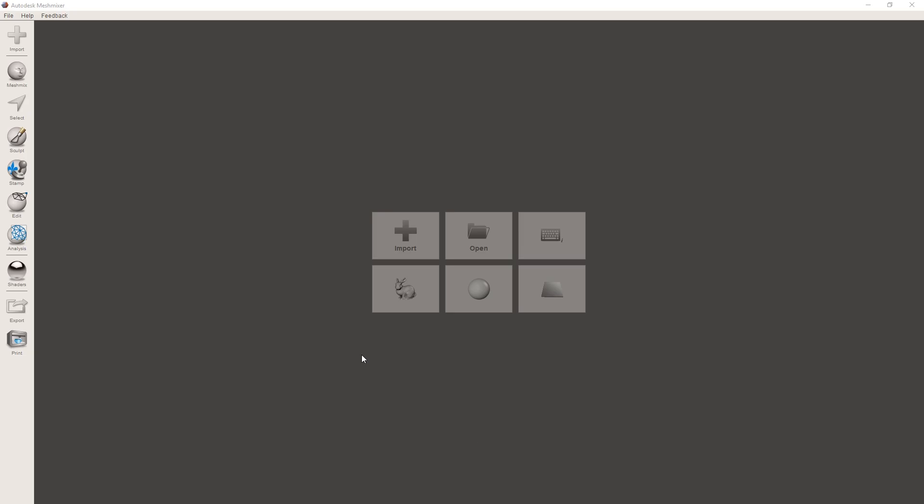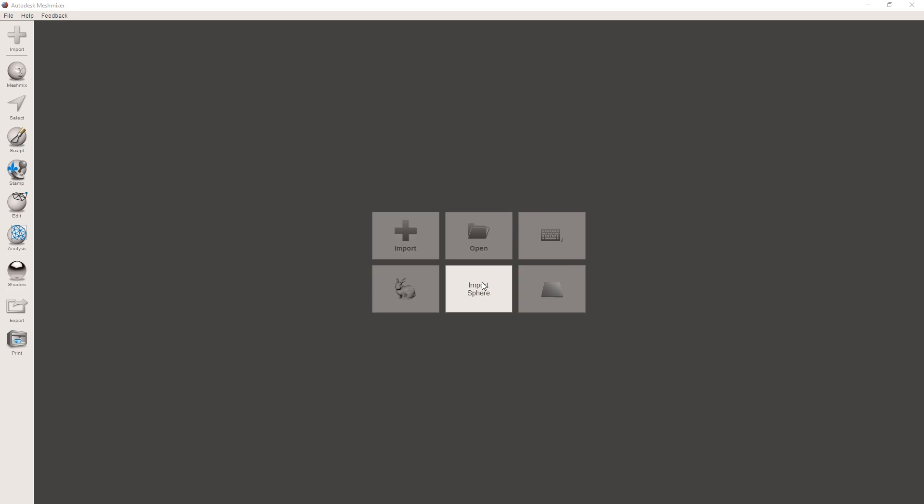Alright, so this is the welcome screen I was talking about. You can either import your own STL, OBJ, or a whole bunch of other different formats file into here, or you can open up an already existing MeshMixer file, or you can start off with some predefined shapes.